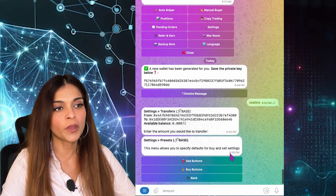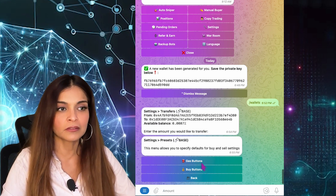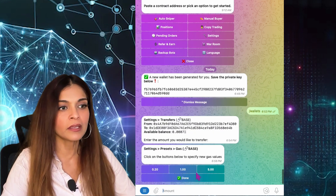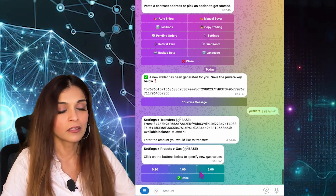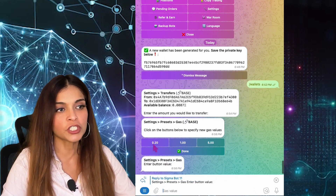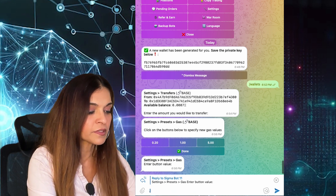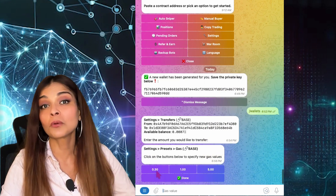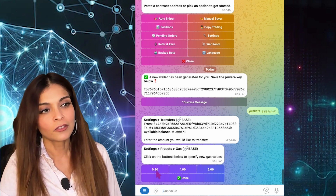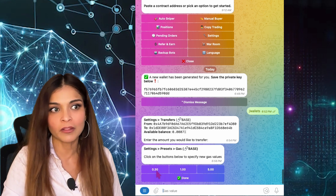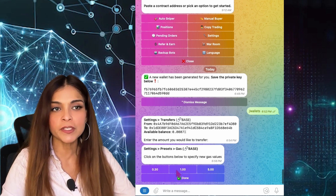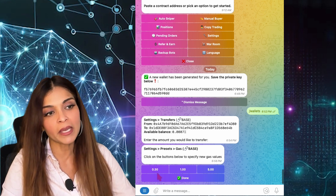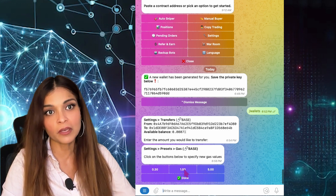Now let's go into Presets — this is where you find your presets for your gas buttons, buy buttons, and so on. Under Gas Buttons, I have presets for 0.20 Gwei, 1 Gwei, and 5 Gwei. I can change those to whatever I want — for example, I'll change 0.20 to 0.3, click Send, and it's been changed. The idea is to set your gas presets to amounts you use most often on that chain. These settings are specific to the chain you're on — right now I'm on the Base blockchain, so my gas settings apply to Base.